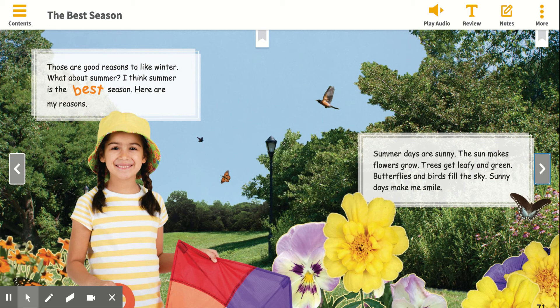What reasons does she give to support this opinion that she has? She says — so she supports her evidence that summer is the best by giving these examples of how awesome summer is. Good job.